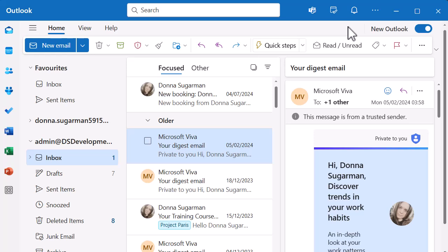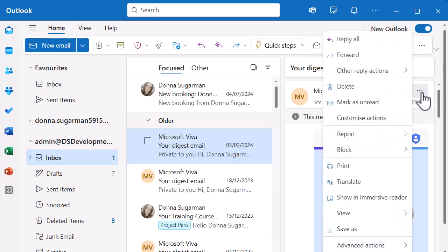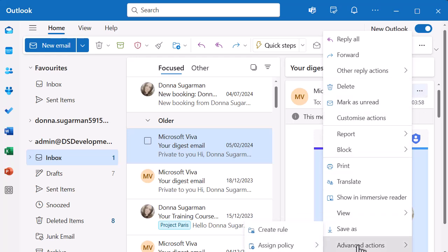In this video, we're going to do something with the Microsoft Viva emails that I get quite often, because they can be quite useful but I don't want them blocking up my inbox - I want to focus on the emails that I need. I have selected a Microsoft Viva email and you can see a preview on the right-hand side.